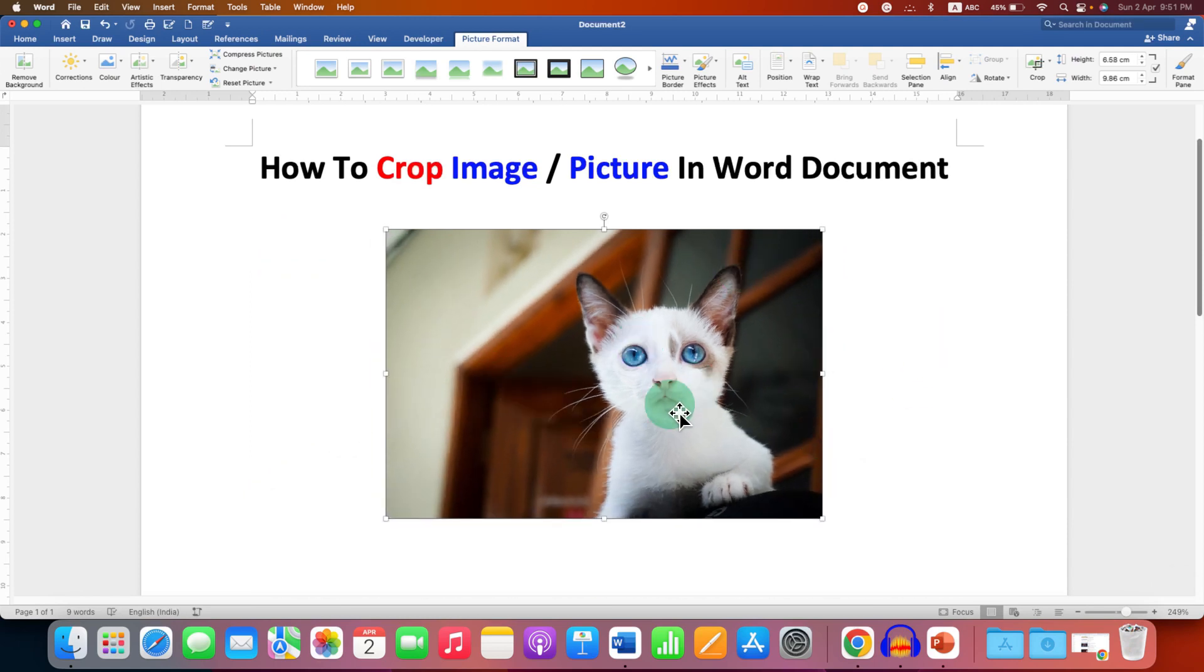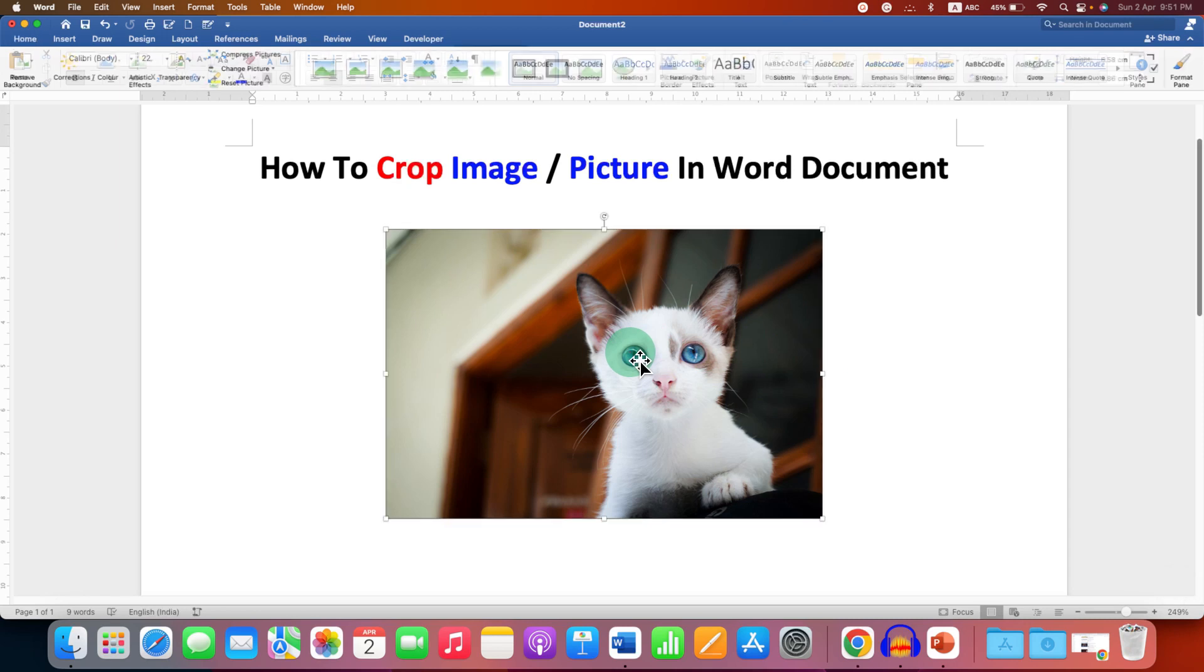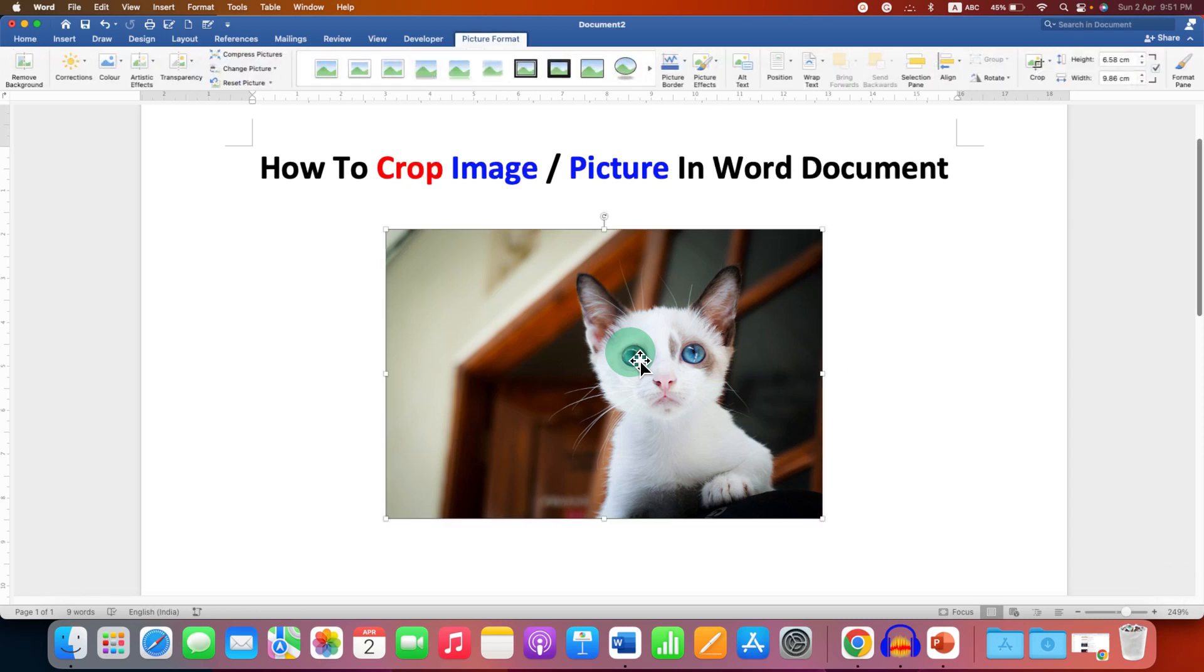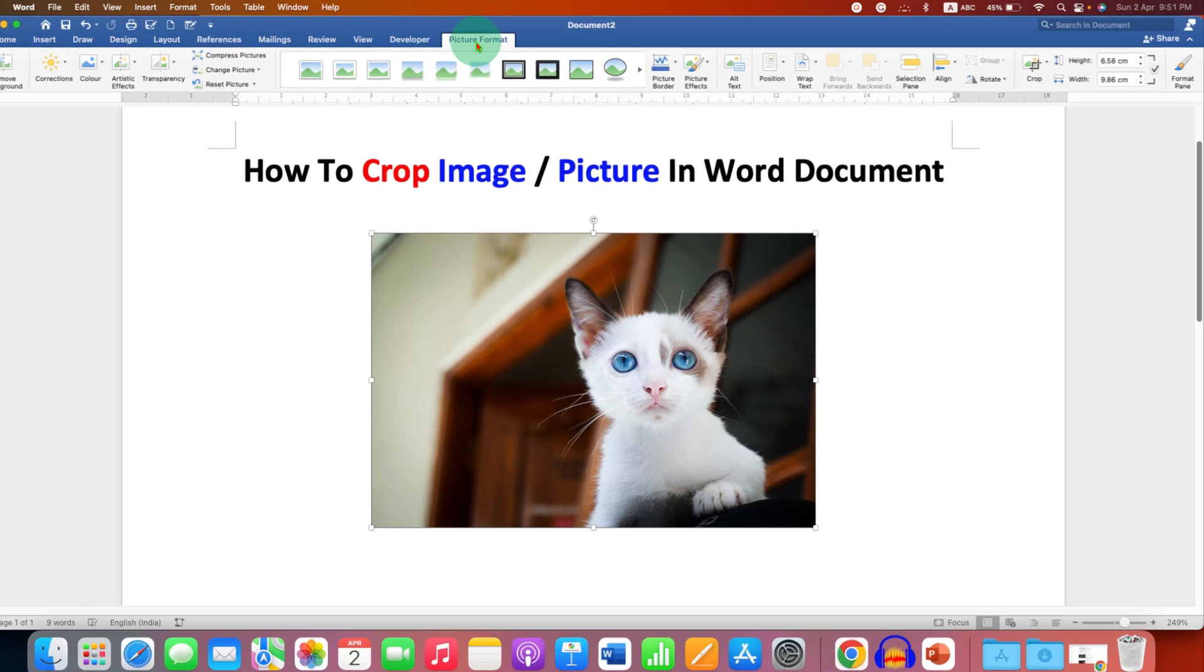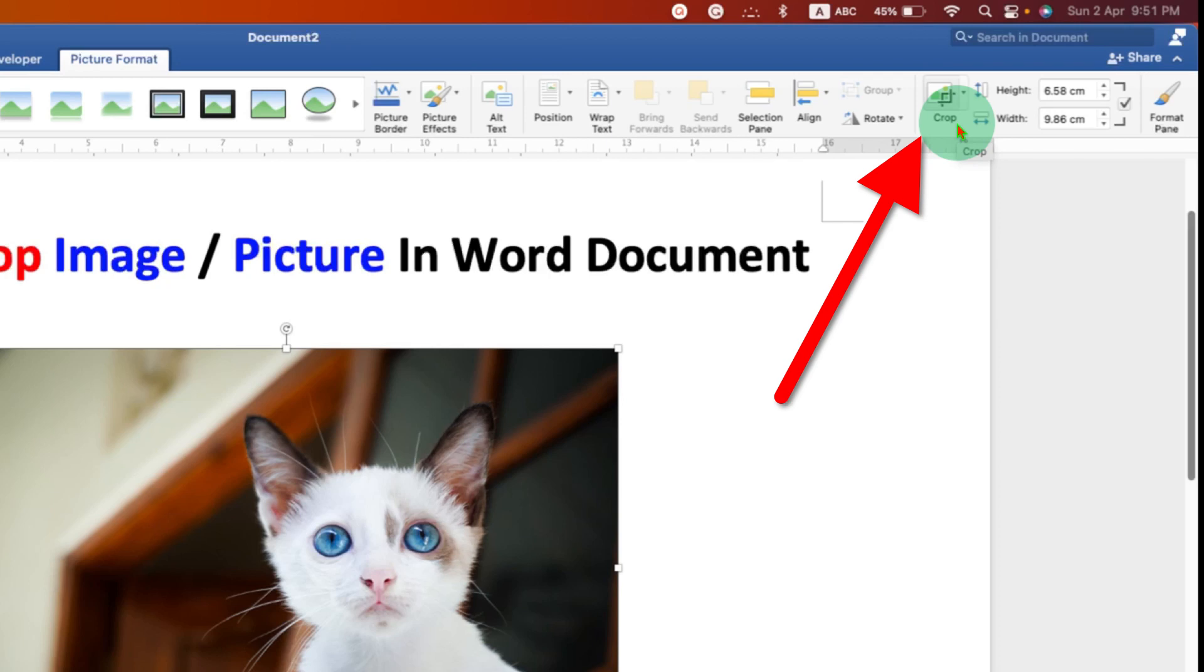Now to crop this picture, what you have to do is click on the image and immediately you will see this option Picture Format. Under the Picture Format tab, here crop option is available.